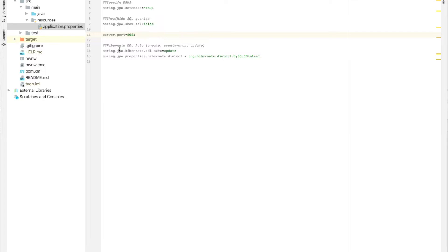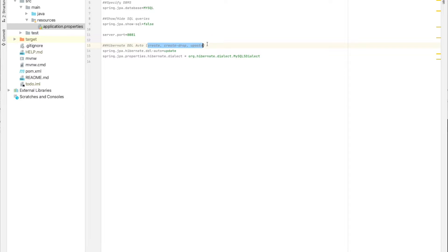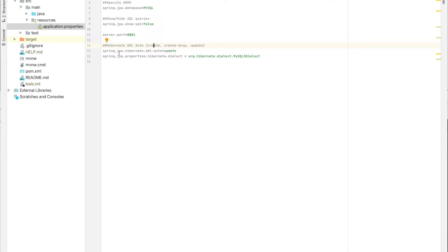And here in this part is the Hibernate DDL auto. We have three options, which is create, create-drop and update. And now I will explain to you each property.